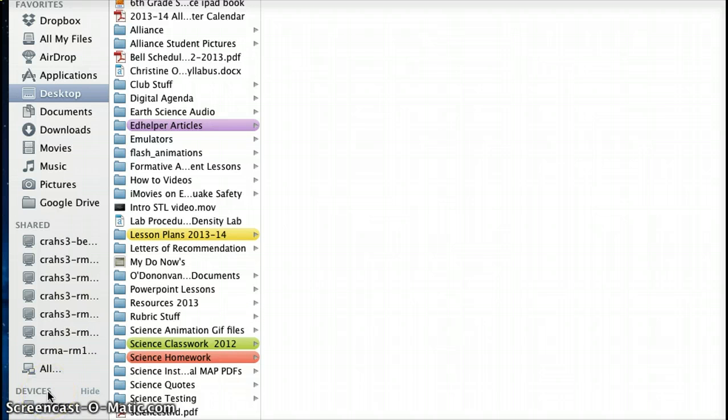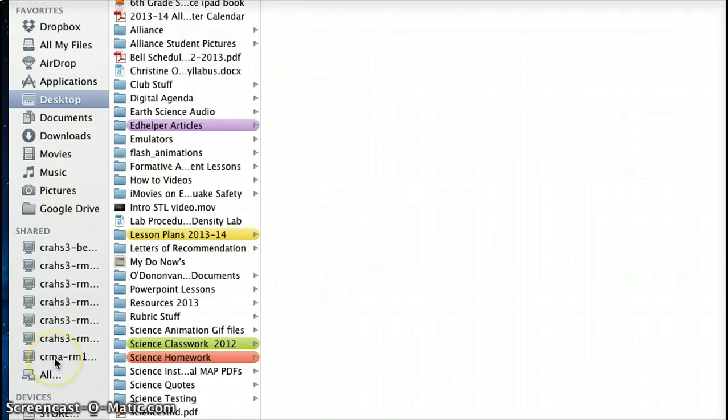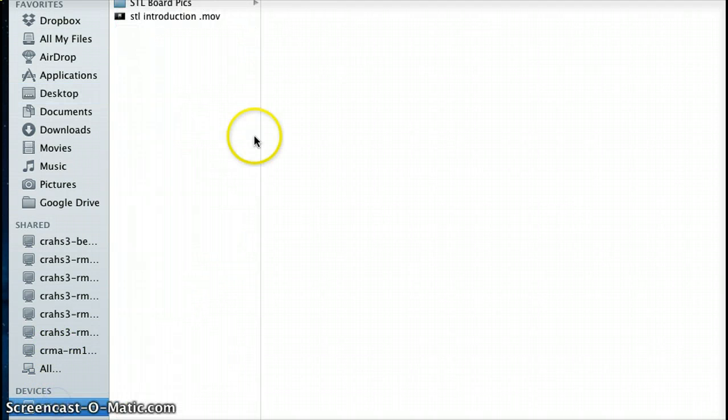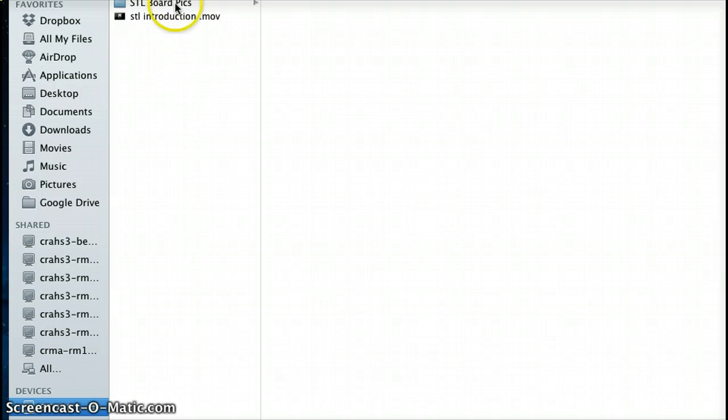And then this new category called Devices will come up all the way at the bottom. Click on it. Once you click on it, you'll have all the files that are in there. Find your PowerPoint and double click it. Once you double click it, open that up and continue working.